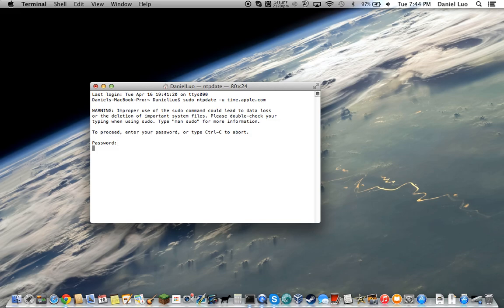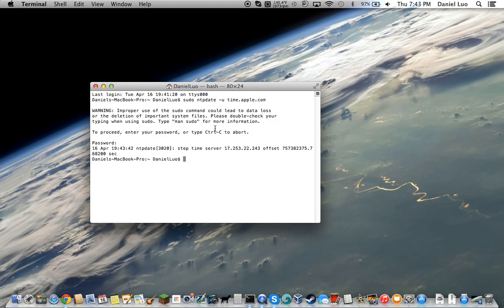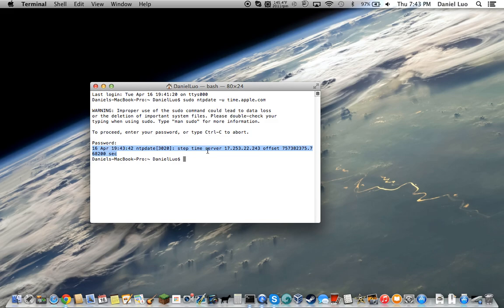And it'll activate the command, which takes a while. And then this right here tells you what your time was and all the IP addresses.